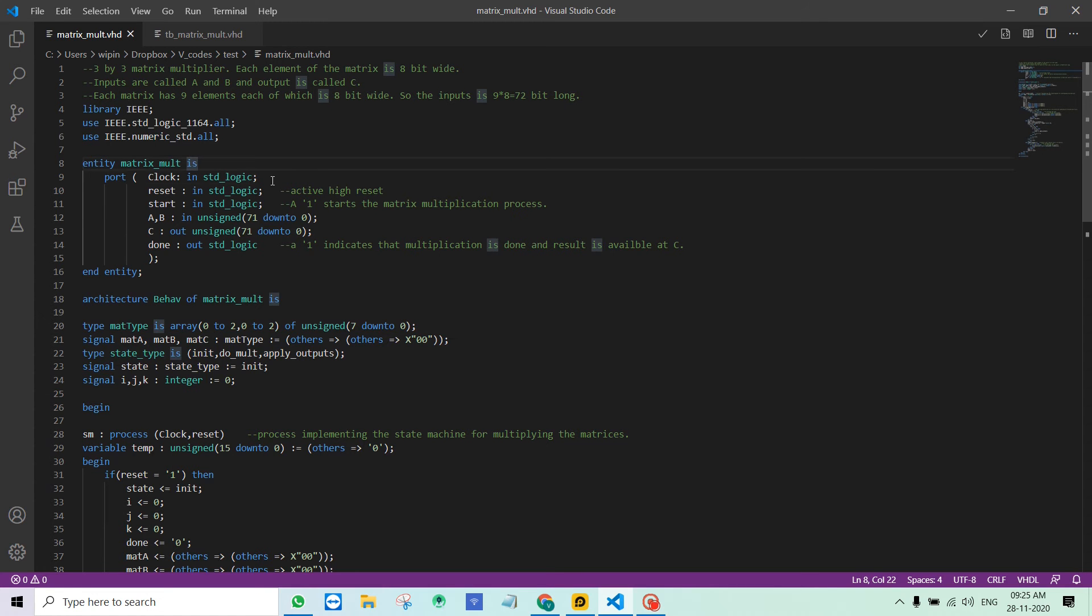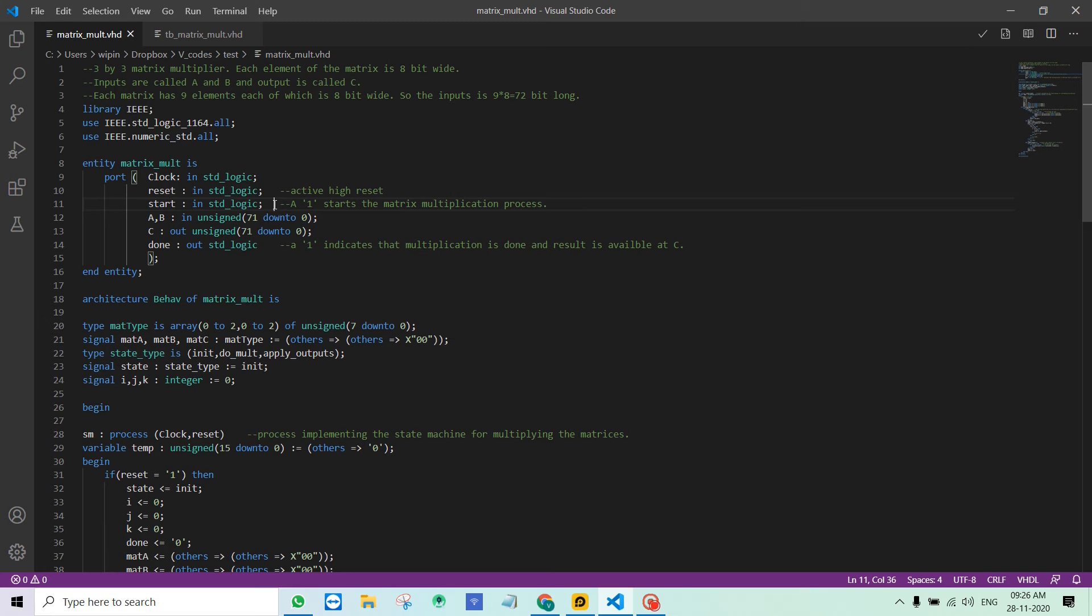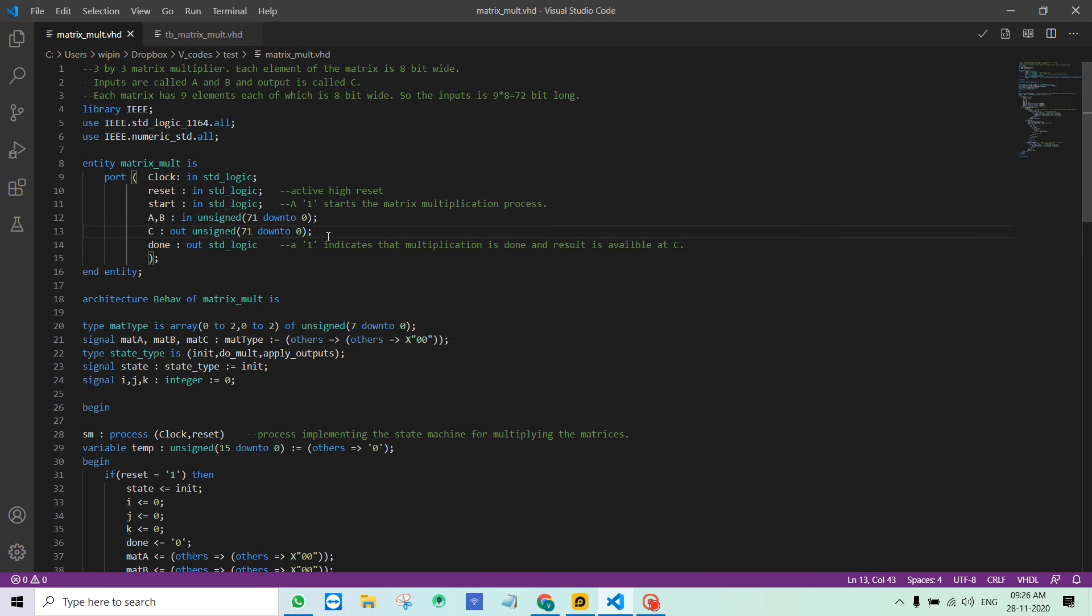We have a clock and active high asynchronous reset, meaning the reset takes effect immediately without waiting for a clock edge. There is a start signal which is 1 bit, and the matrix multiplication process starts only when this signal goes high for at least one clock cycle. There is a done signal which is output that indicates the multiplication is done and the result is available in the output C.